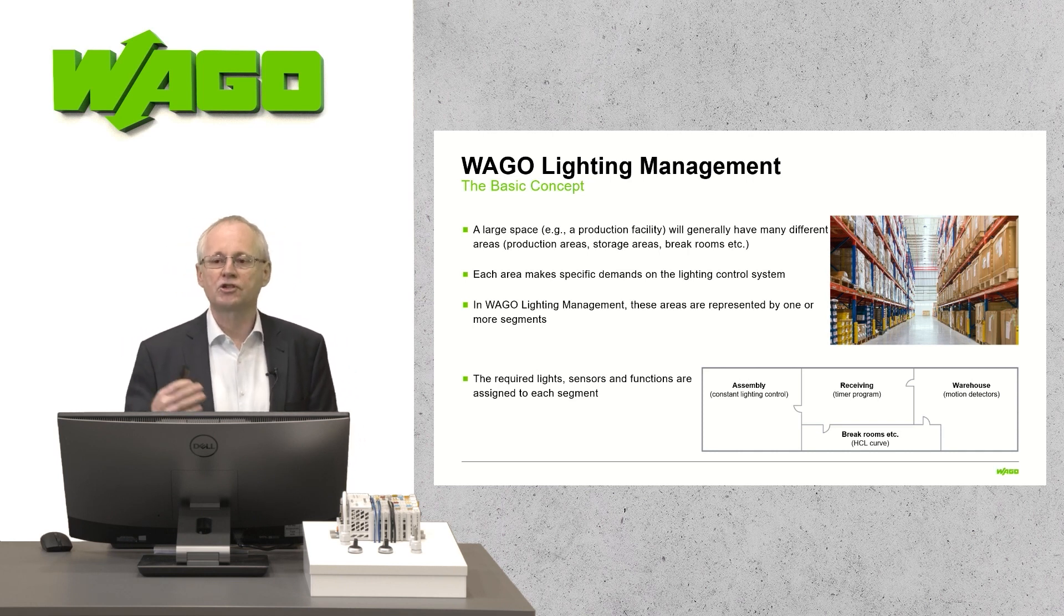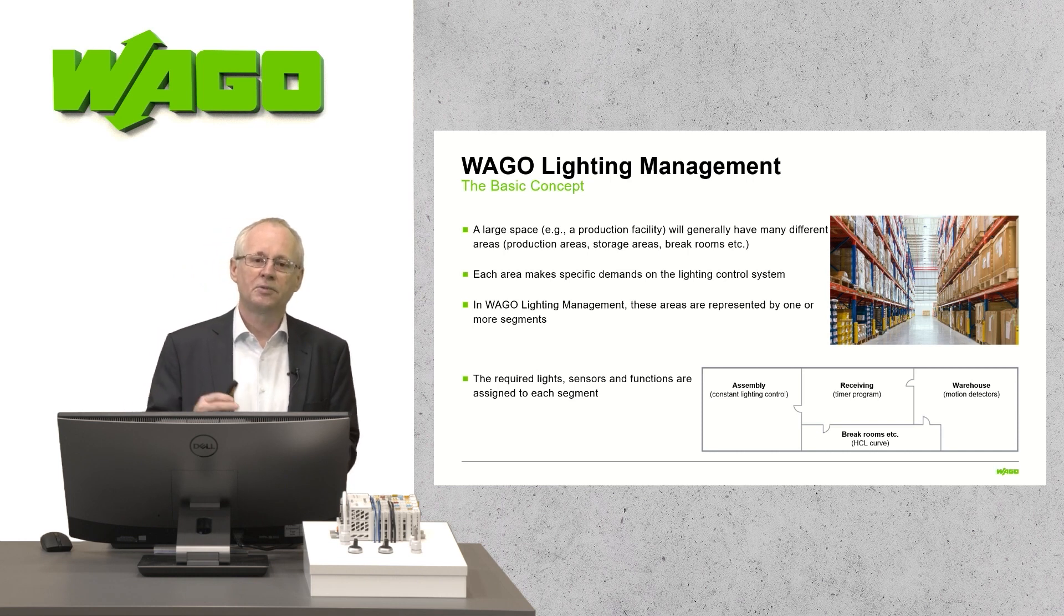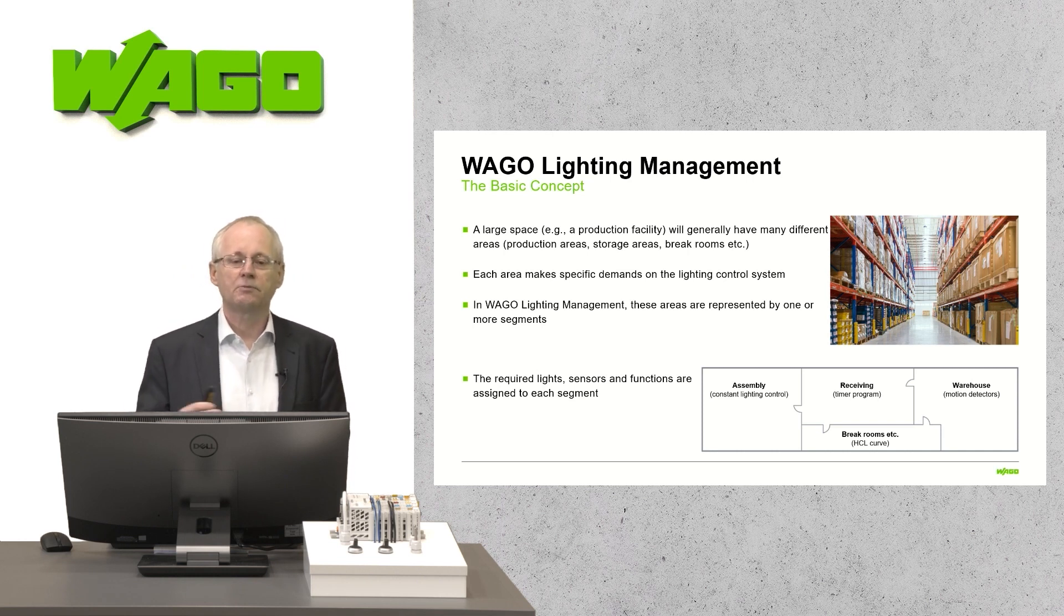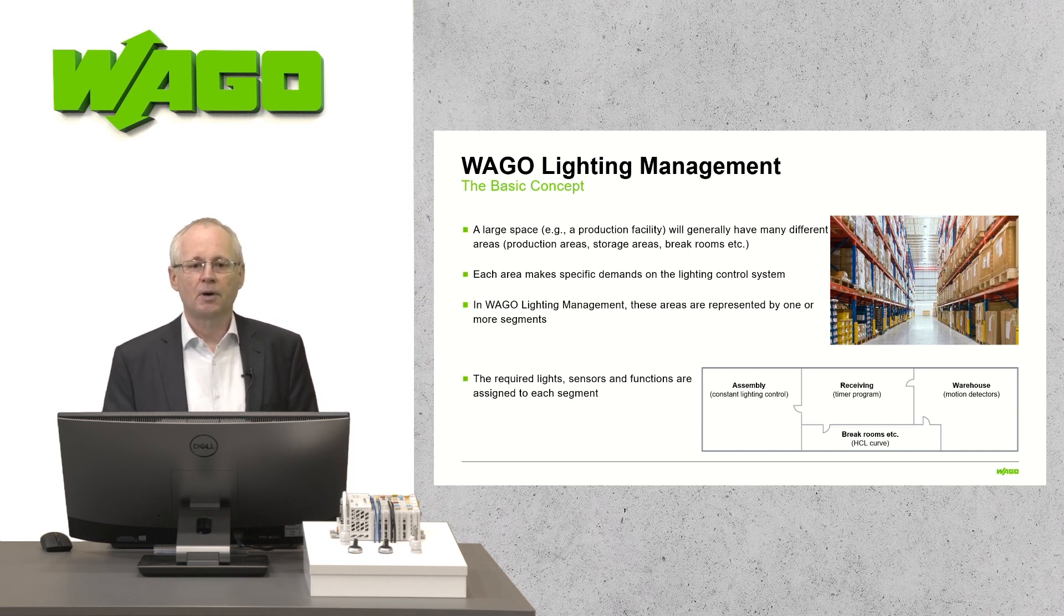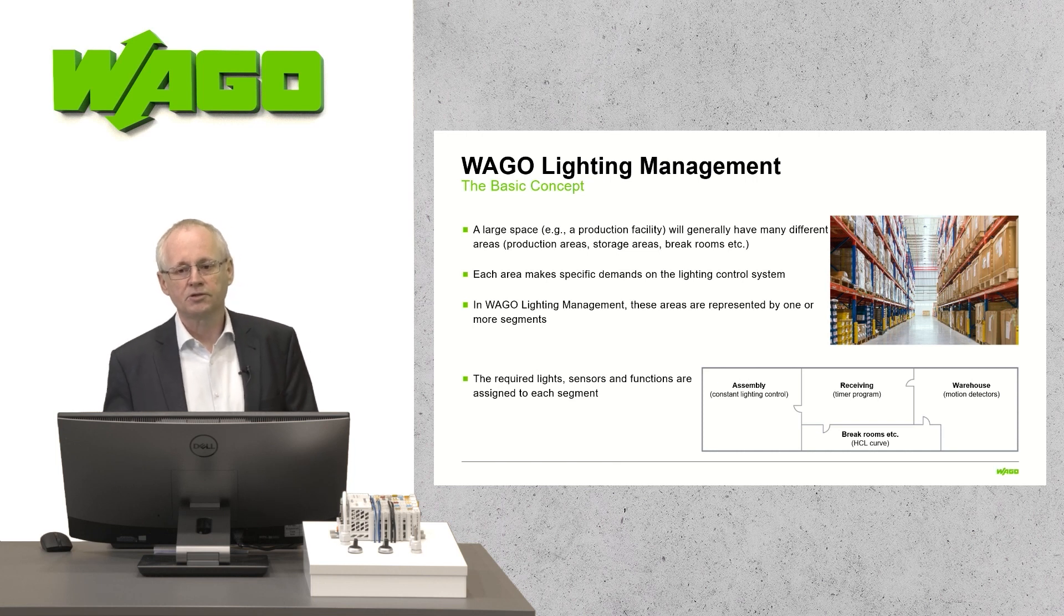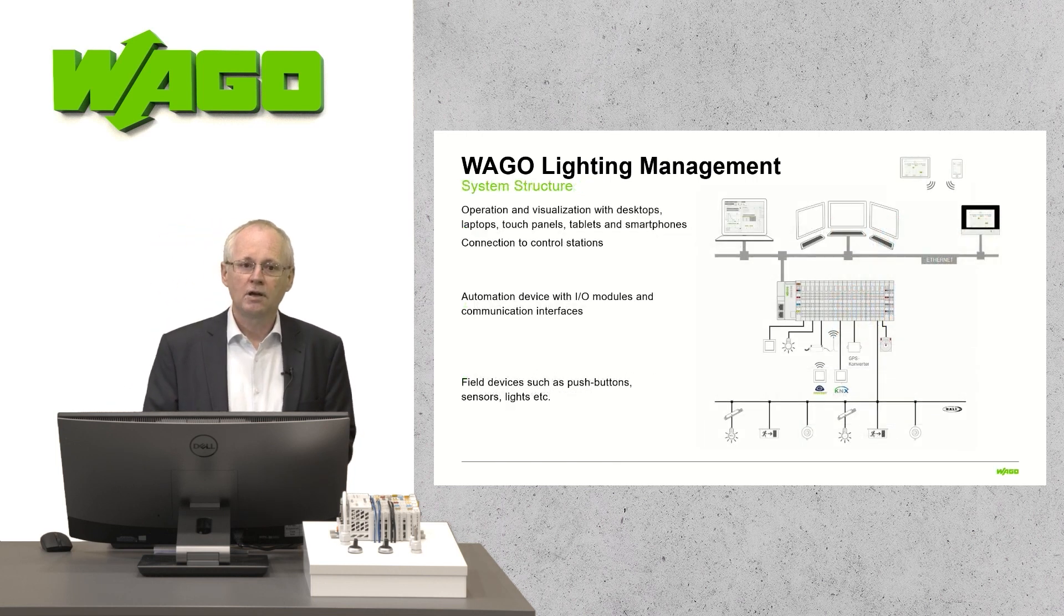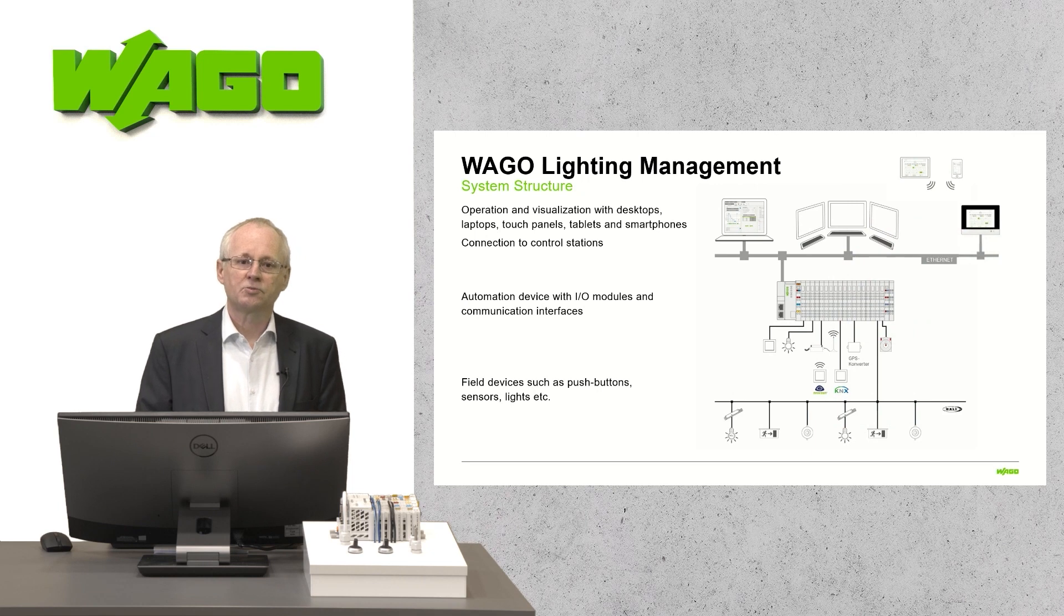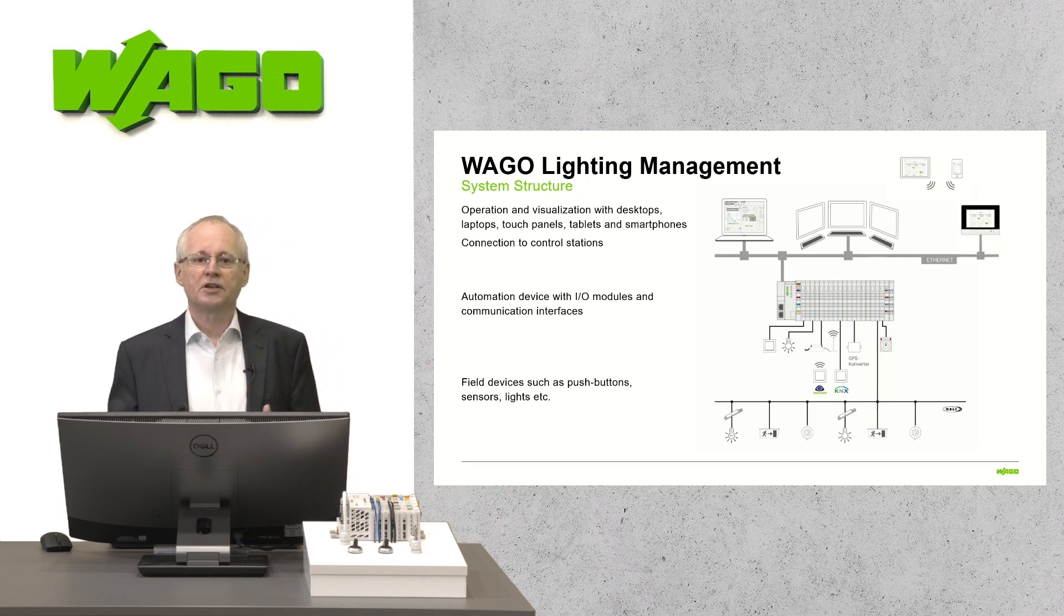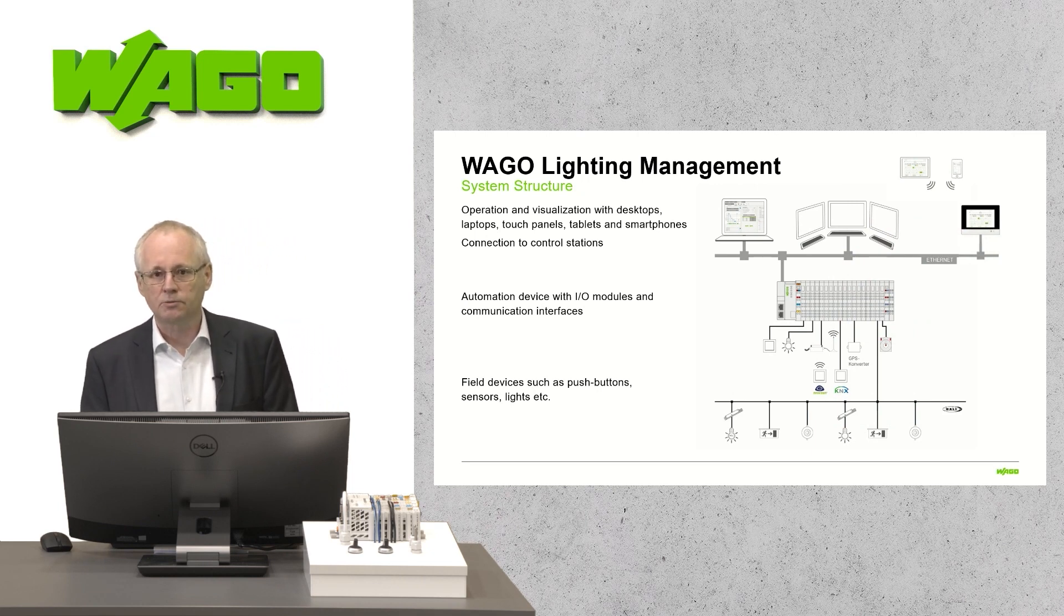Also changes of use or room modification can be implemented very easily by reconfiguration of the luminaires or sensors. The WAGO Lighting Management is installed on a PFC 200.